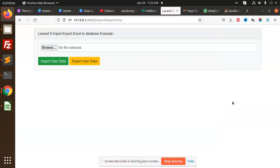Hello friends, in this video we are going to learn how to import and export CSV or Excel files to a database.